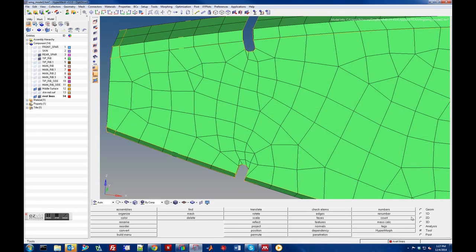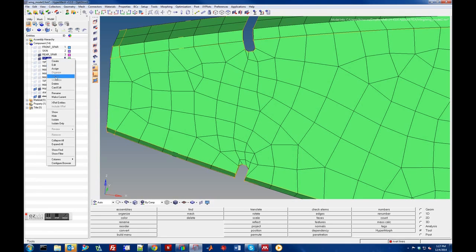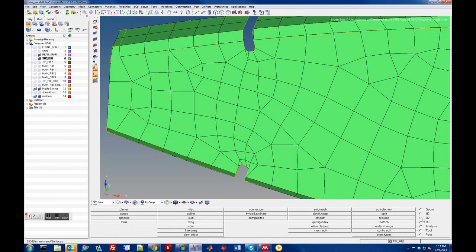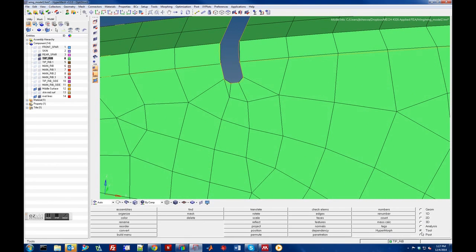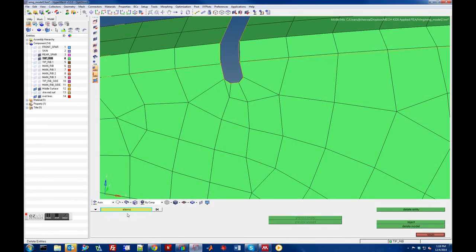The other thing one can do — here's the other mesh that was still problematic — is to delete elements individually and kind of manually fix them. Let's zoom in on this area. Some of these are problematic; this one is really the bad one. We can do another element check, or we can do Delete and then Retrieve to get back the previously failed elements. These are the ones less than 0.5.